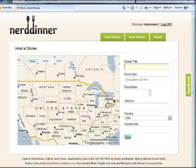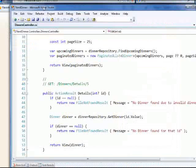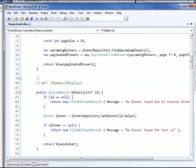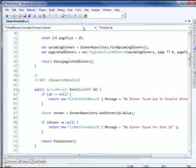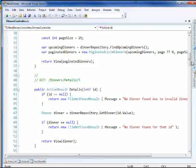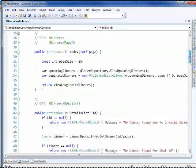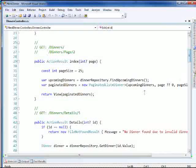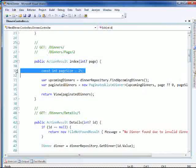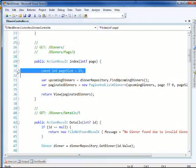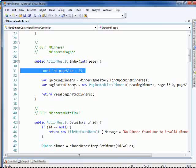So if we look at the nerddinner code that is behind this site, we also see a few other things. This is the dinner controller from the nerddinner.com website. But we have the notion of a constant of page size in our controller. This is a UI concern. Not a big deal.